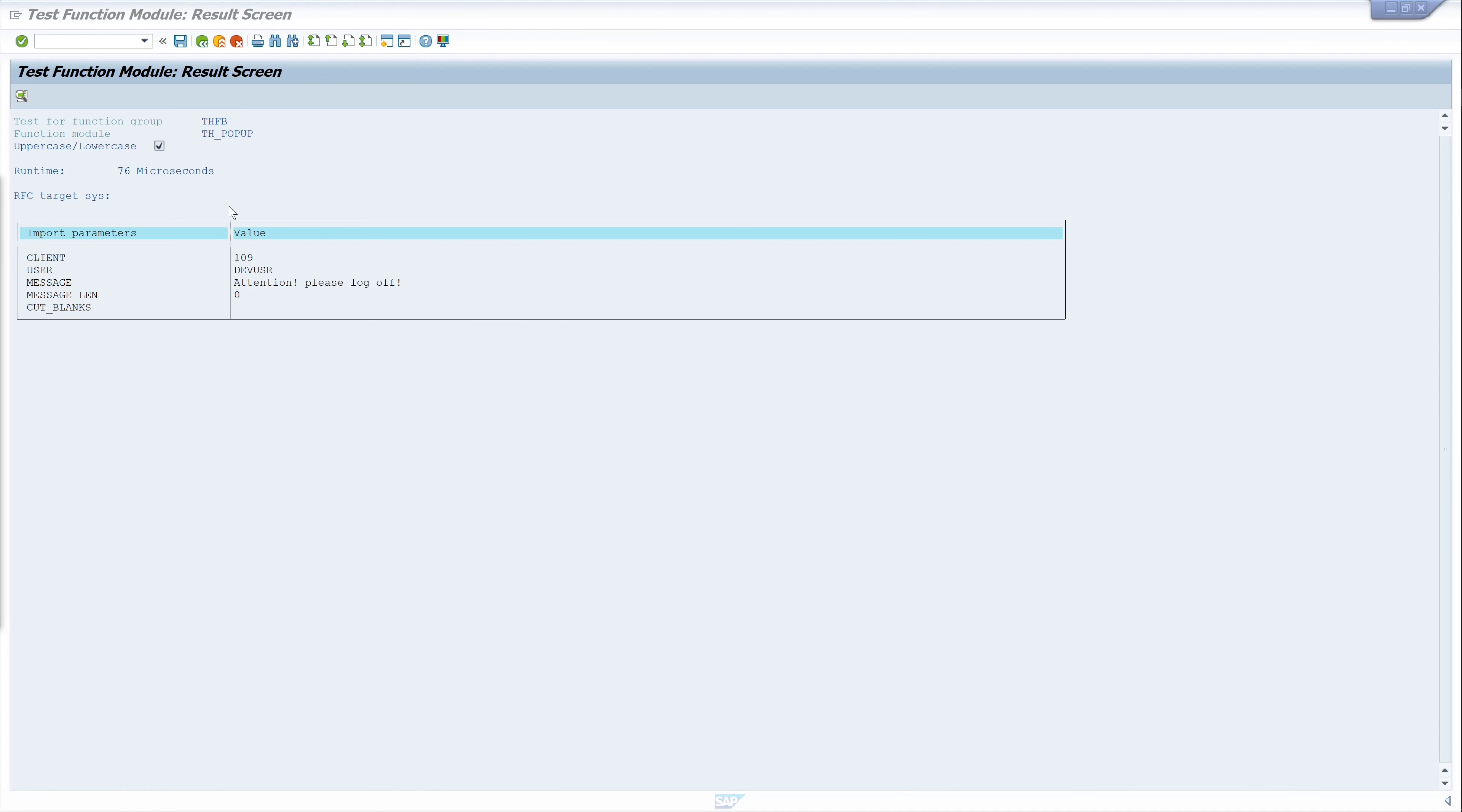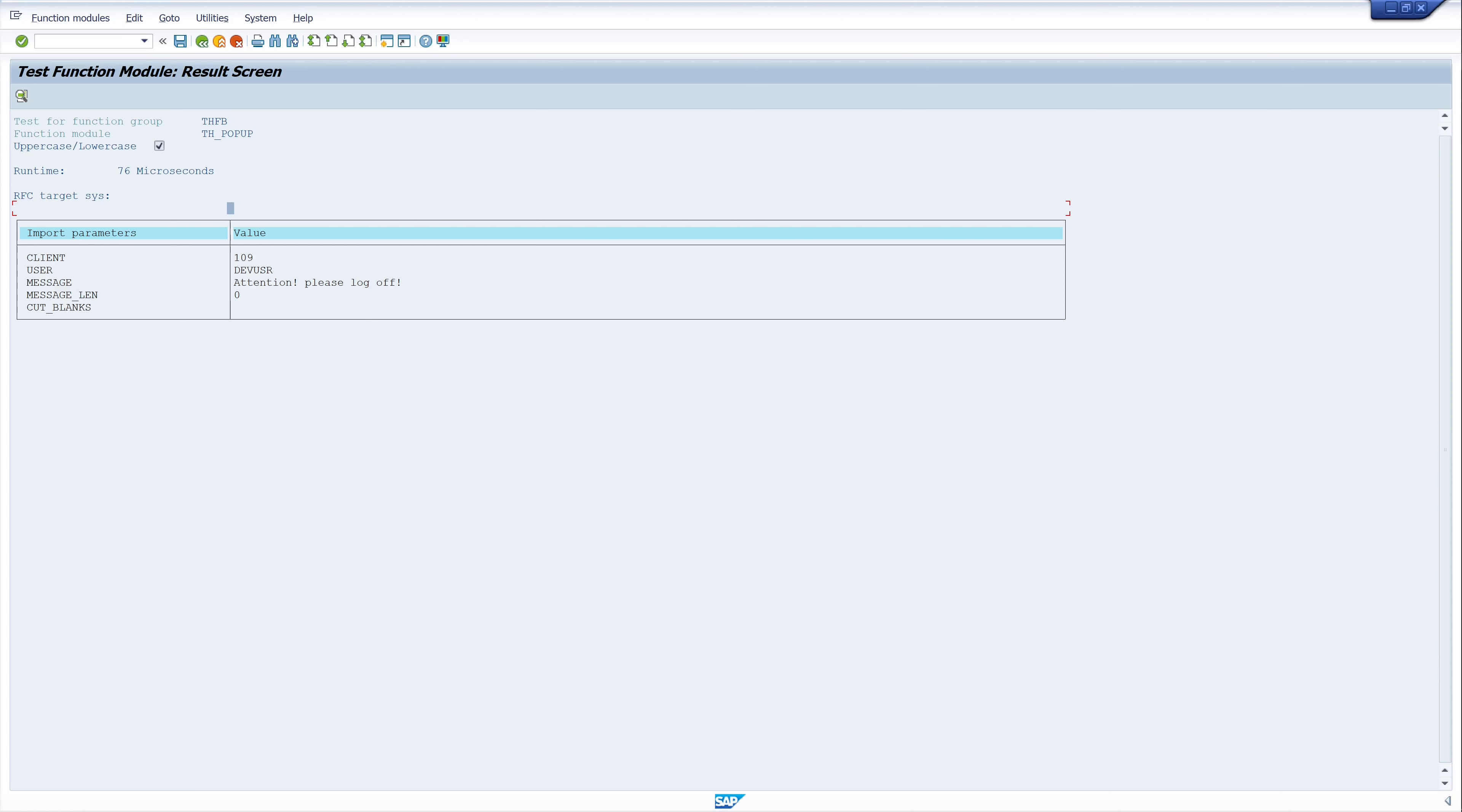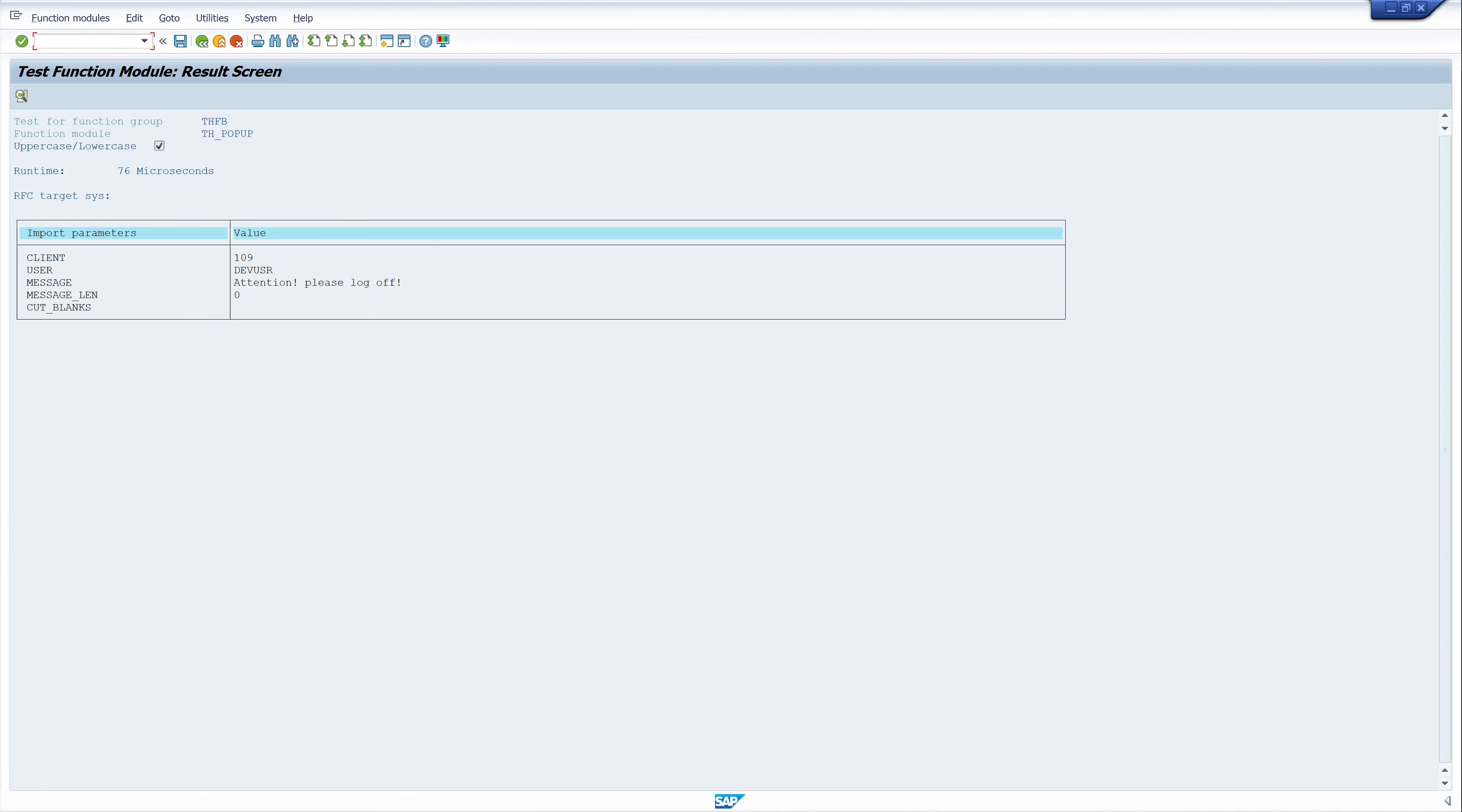Another very convenient and simple way to send messages in SAP are short messages. To do this, simply select the short message entry under system in the menu bar. So, pick system, short message.